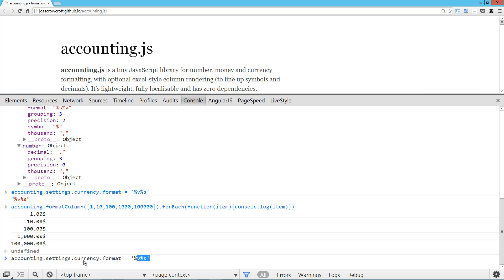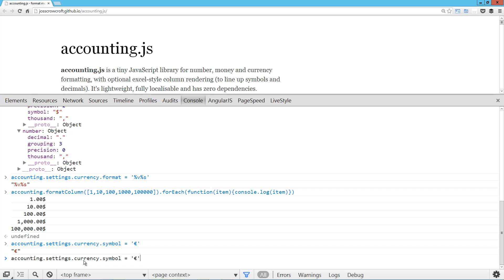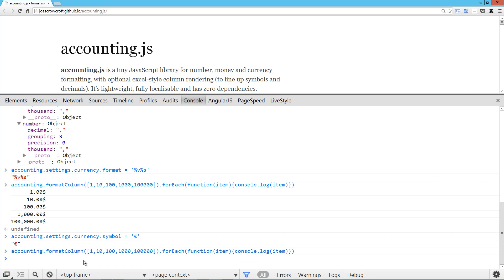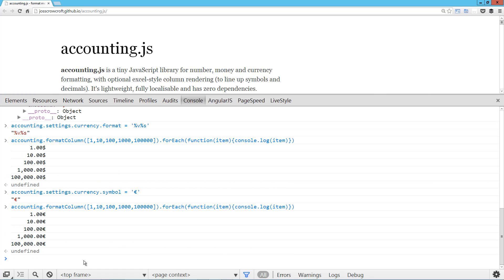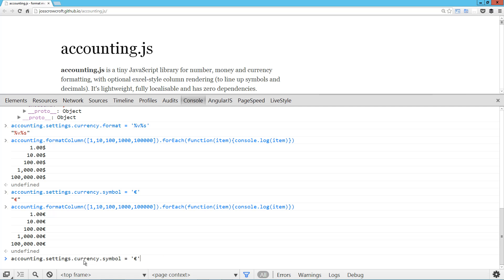In addition to that, if we wanted to change the symbol to be by default, let's use the Euro again. Now when we do this, we get our Euro there. Obviously it's still at the end. So it's maintaining that setting that I put in place.